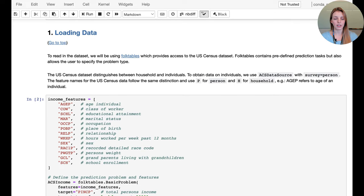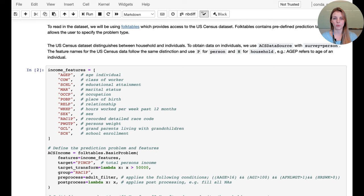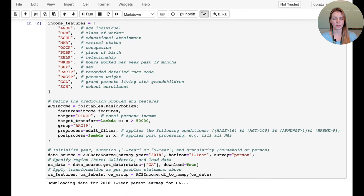When loading data using the folktables API, we first need to specify the features we want from the PUMS dataset. We have a prepared list of features: age, class of worker, educational attainment, marital status, occupation, place of birth, relationship, hours worked per week in the past 12 months, sex, detailed race code, person's weight, grandparents living with grandchildren, and school enrollment. Using folktables, we set up a basic problem defining what features we want to use.